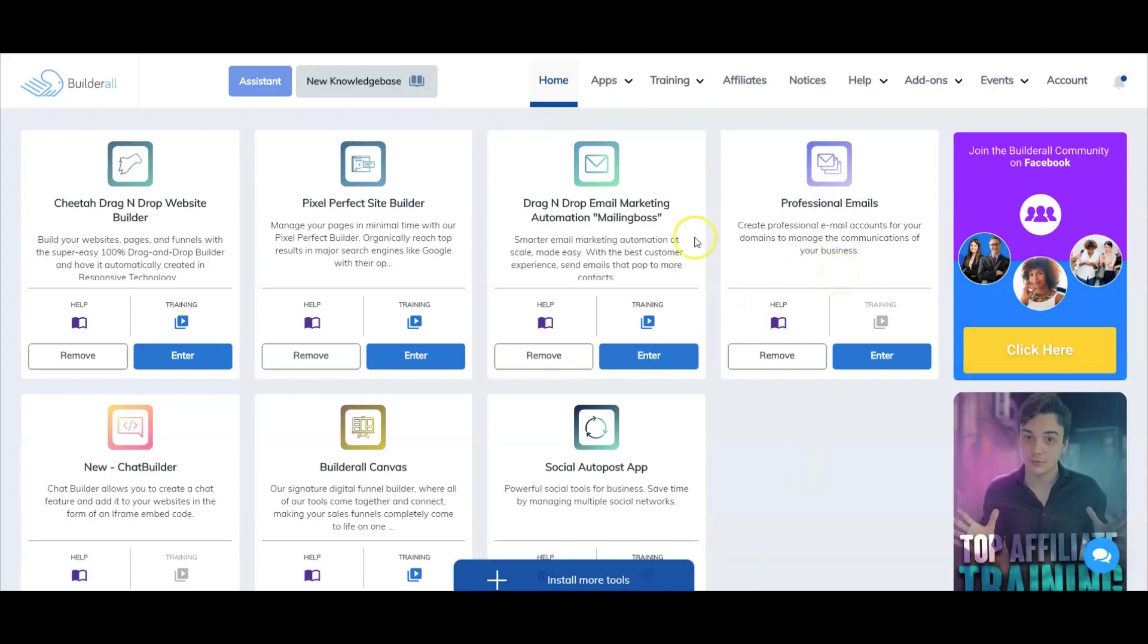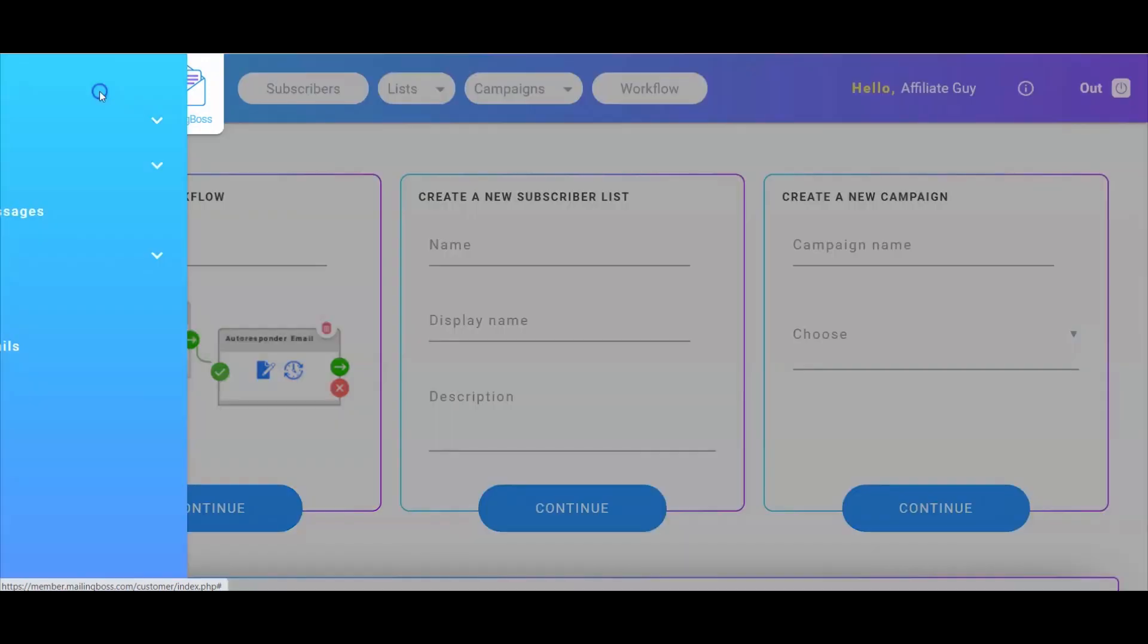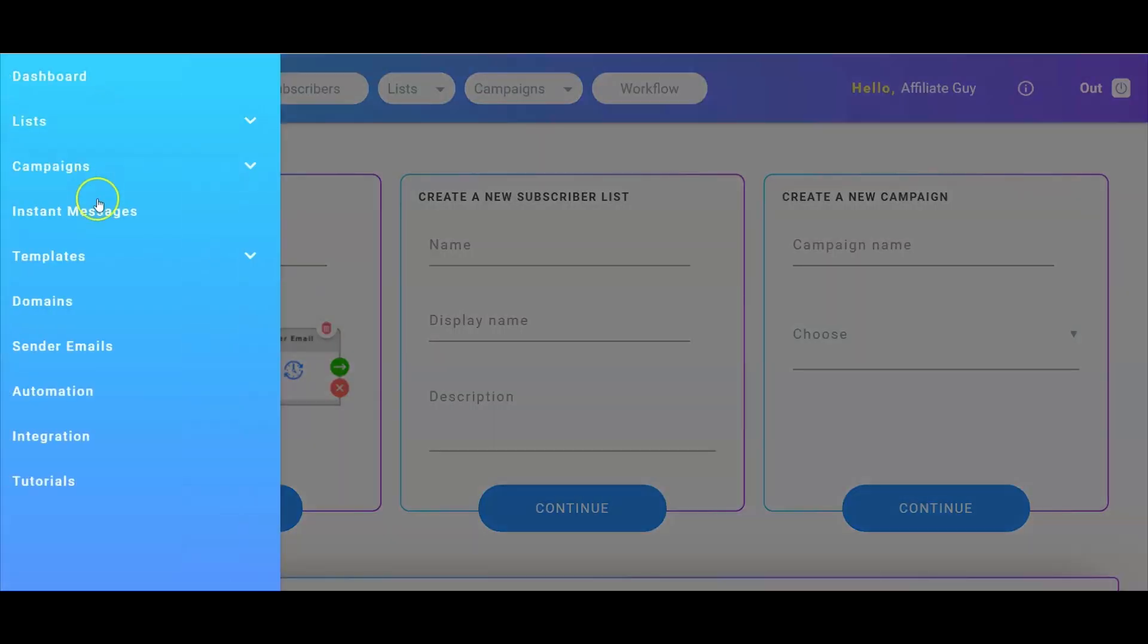Next, we're going to go into MailingBoss. From here, we're going to go up to menu on the top left corner of the screen, select the drop-down and go down to sender emails.